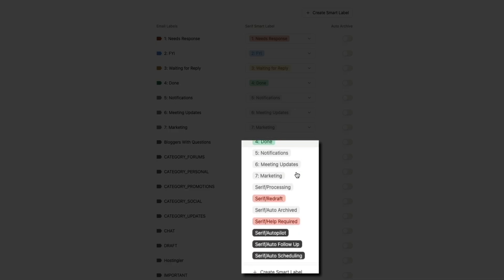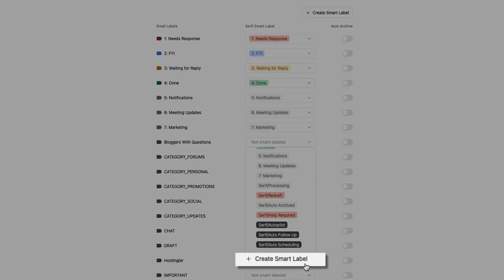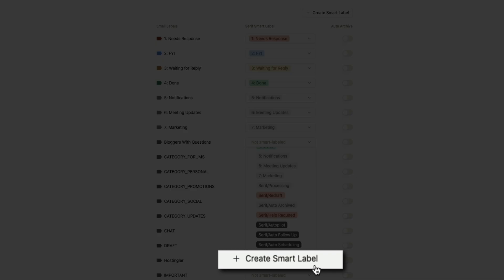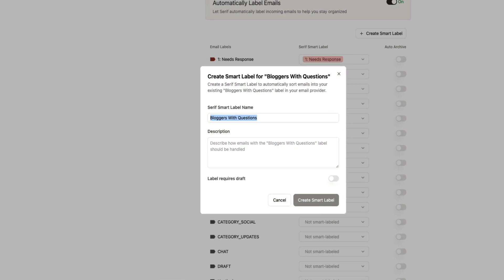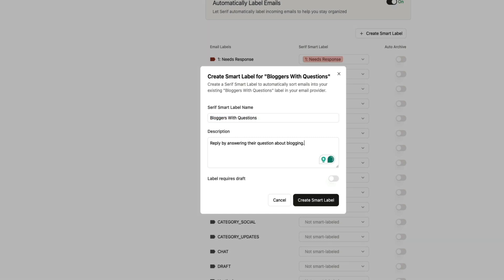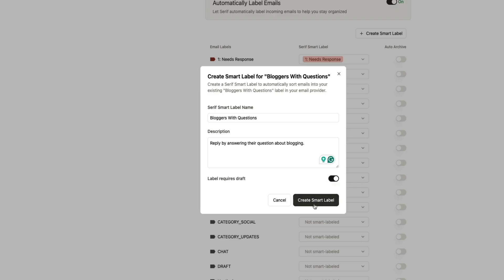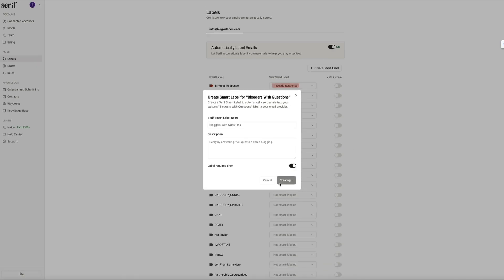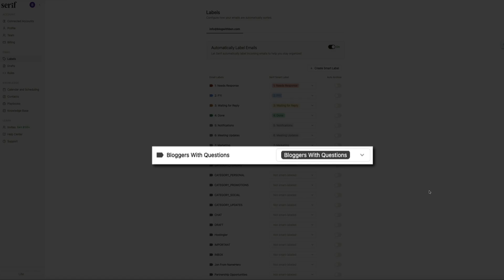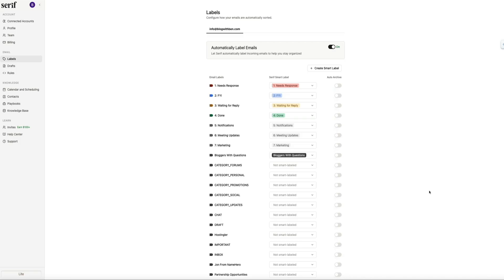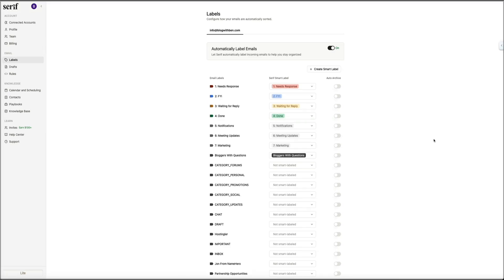And if you want to create a new label, you can click the Create Smart Label button and set it up in seconds. So here, I'll create a label for all emails that are bloggers asking me questions. Simply describe what you want the label to represent, and once it's created, Serif will automatically apply that label to every email that fits that description. So any message that comes into my inbox from a blogger with a question gets organized instantly without me lifting a finger.